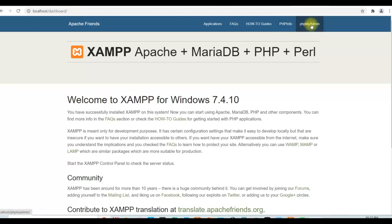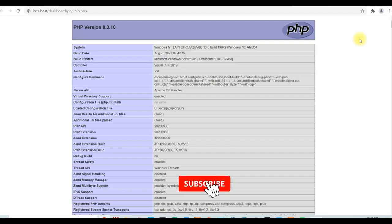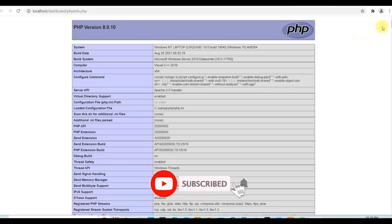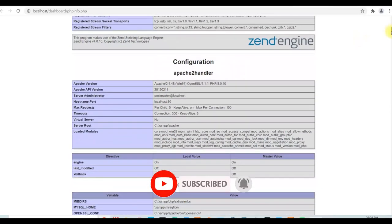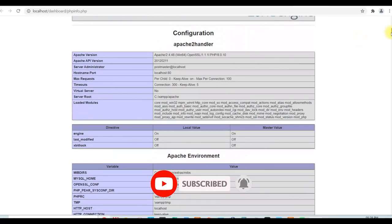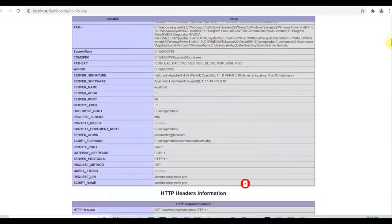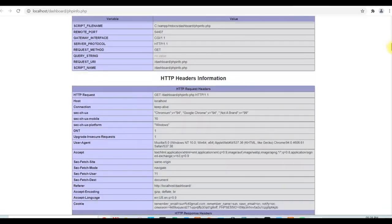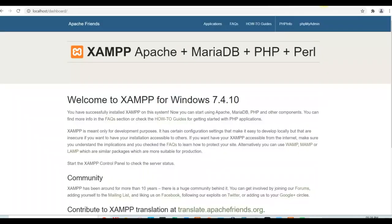One is phpinfo and one is phpMyAdmin. If you click on phpinfo, it will show you all the PHP settings which are in php.ini file. You will be able to see all these parameters and their values here. It is just for verification purpose only. You don't have to do anything here. Close this.